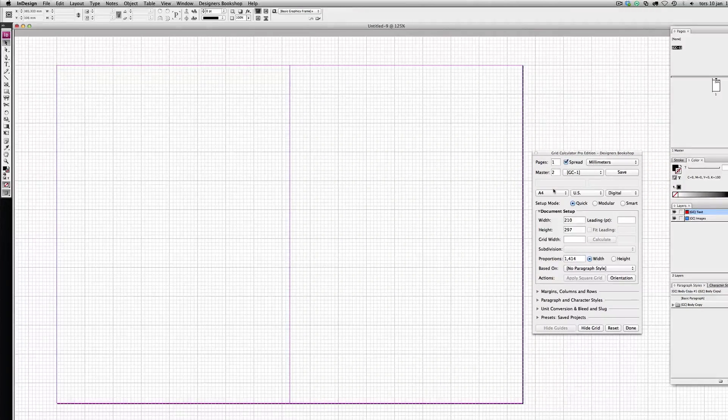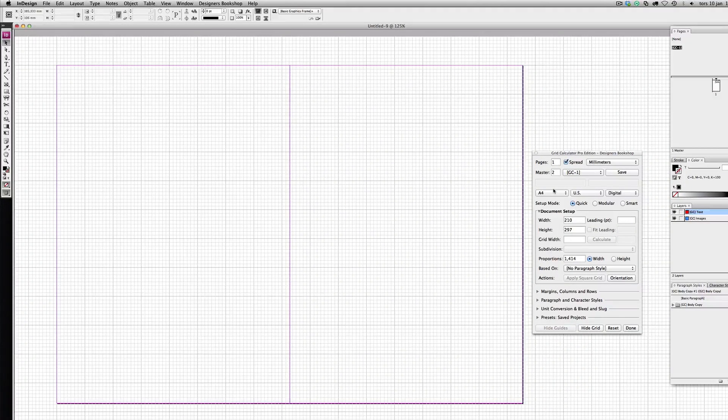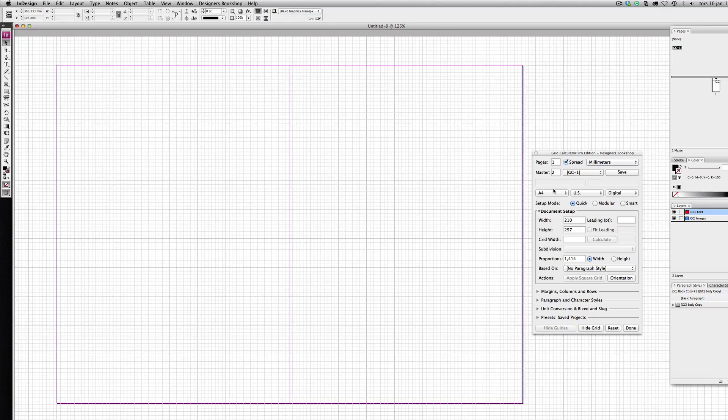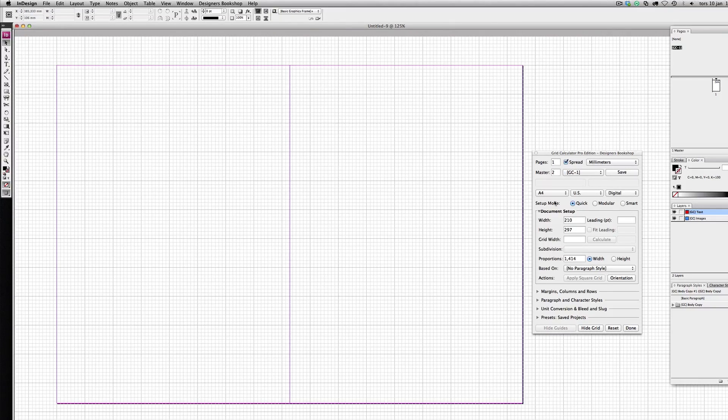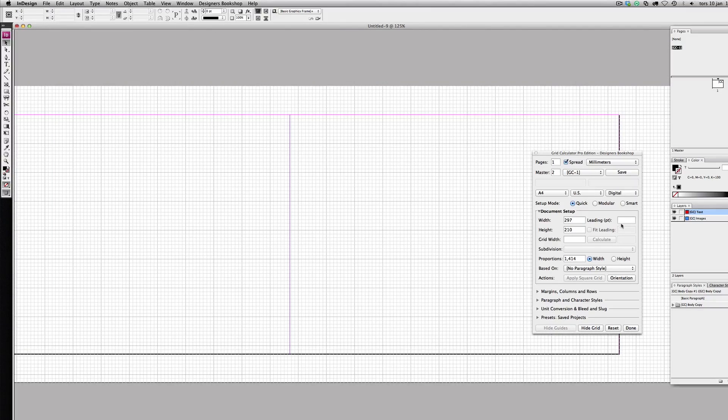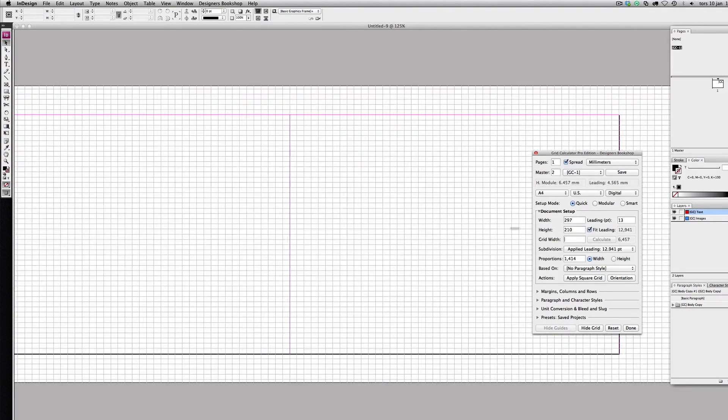This video is a response to one of my former design classmates who wants help setting up a specific grid. He wanted his document to be A4 in landscape orientation with a leading of 13 points.